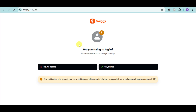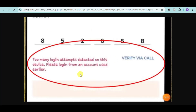Another option is you can log in to another account that you have. As you can see right here in this error, it actually prompts you to log in from an account used earlier. So you can try logging in to an account you previously had, or you can try creating a new one on Swiggy.